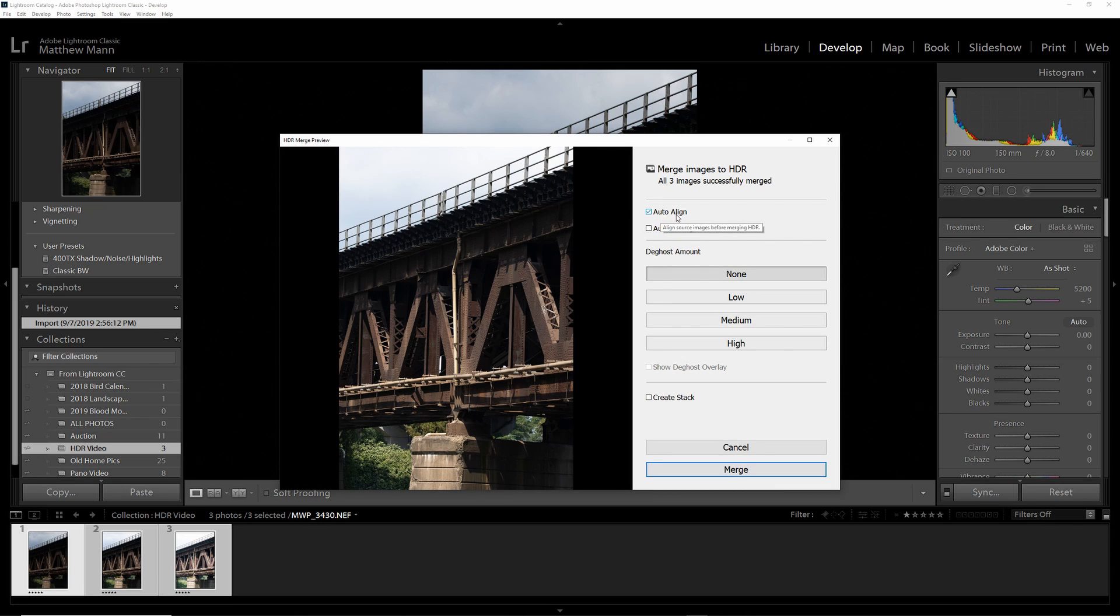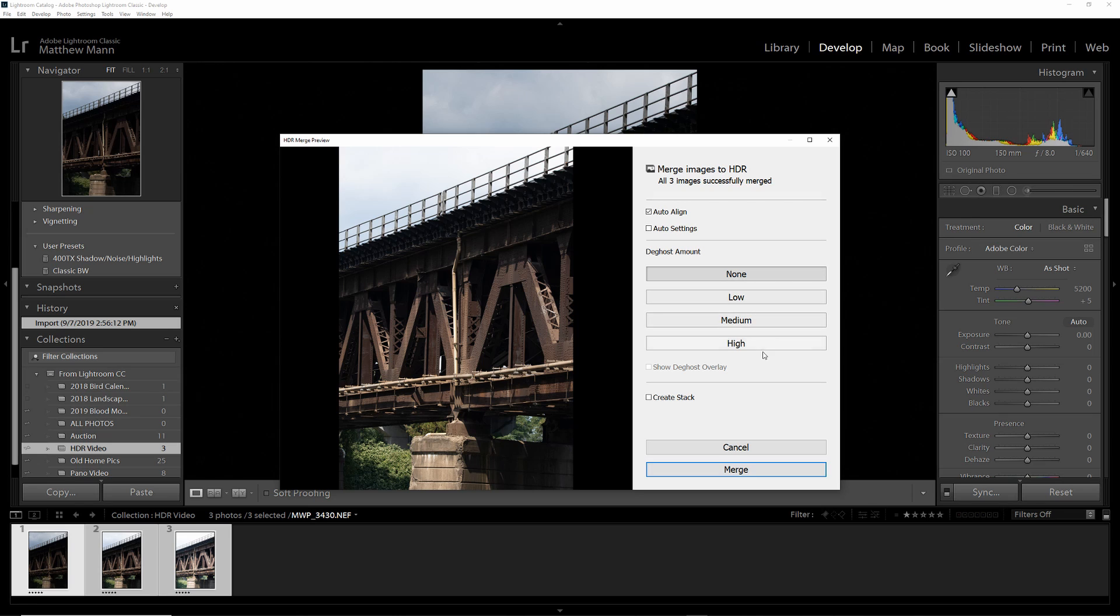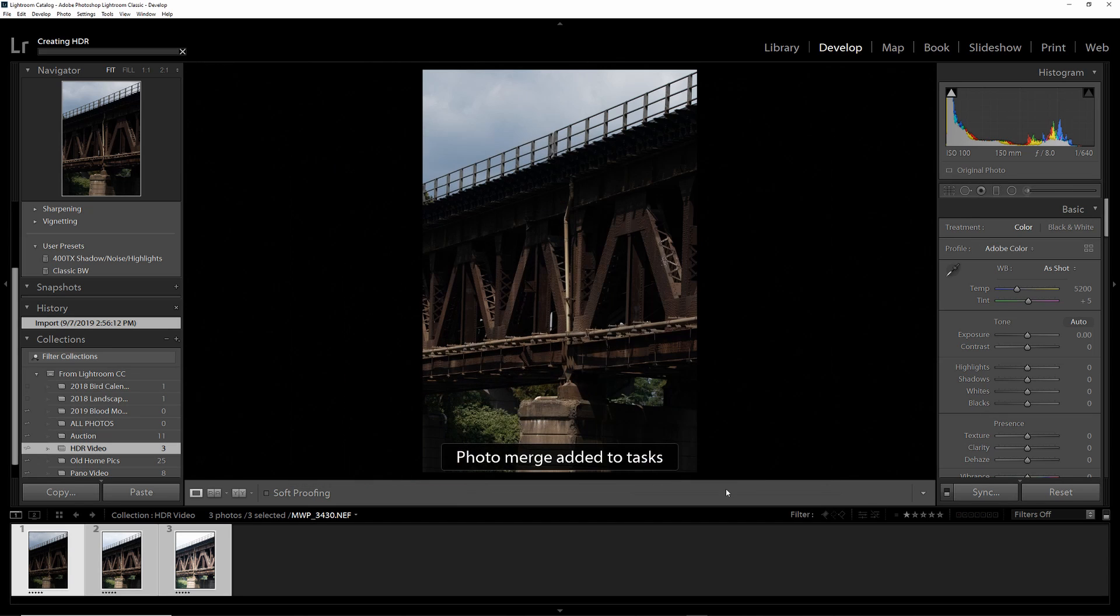You usually leave Auto Align on, and I usually leave Auto Settings off. The ghost amount, I usually leave to Low or None. Anything higher than that, you create unneeded noise in your image, and then just click Merge.